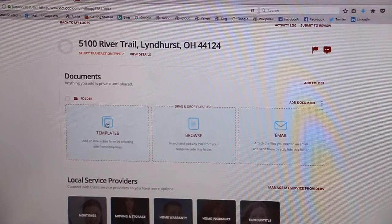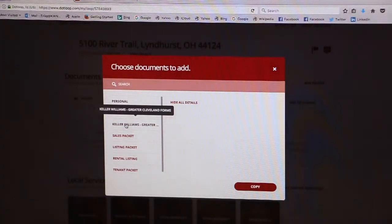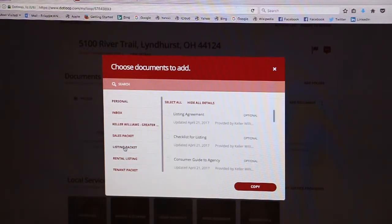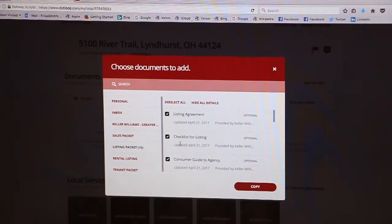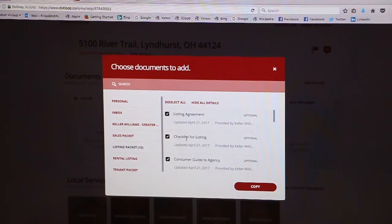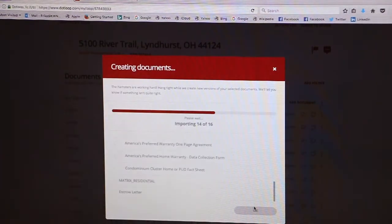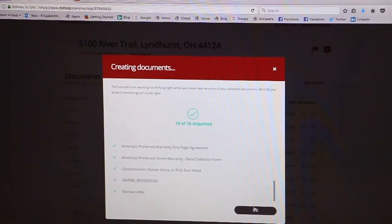You can go into your templates to get all of the listing documents on this tab here. Click on listing packet and you can select all to pick up all of these documents, or you can just click on certain ones that you need. Refer to the checklist for listing to see all the documents that our office needs you to have in your loop. We will copy those and they'll import into our loop.